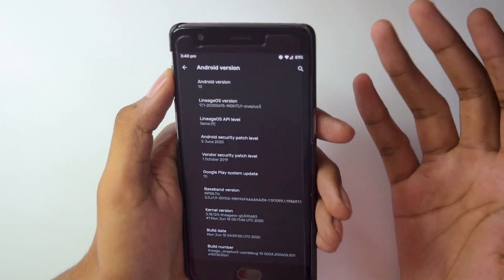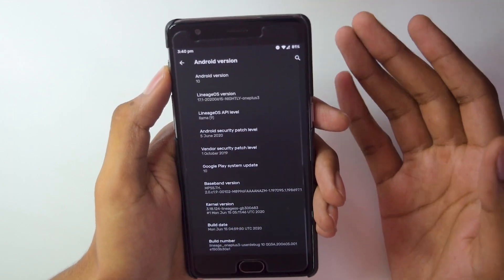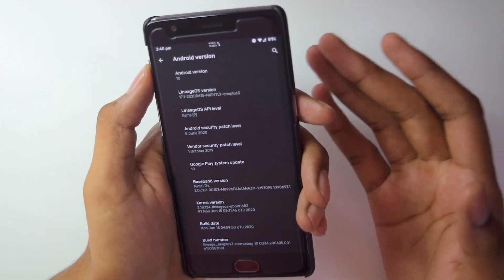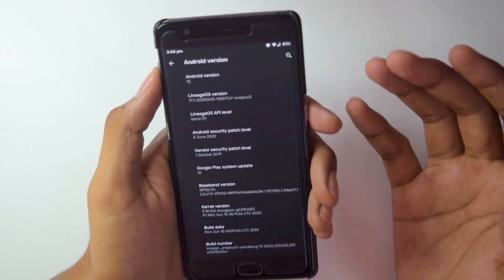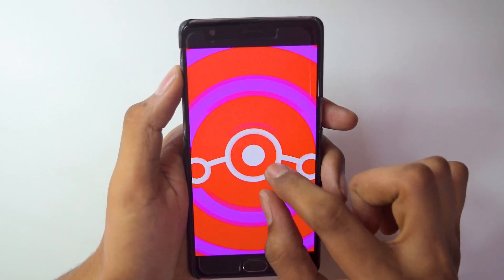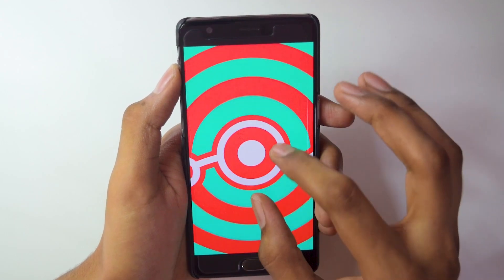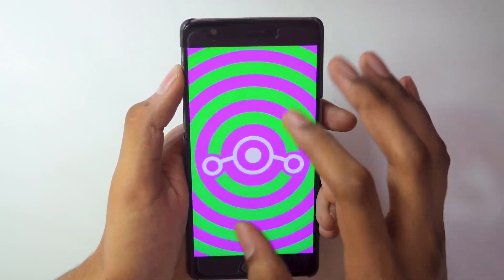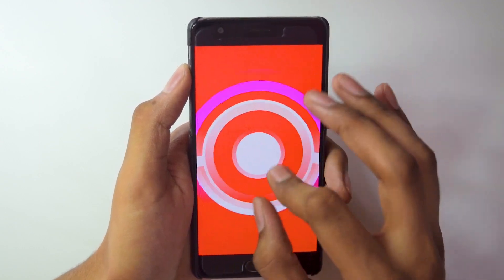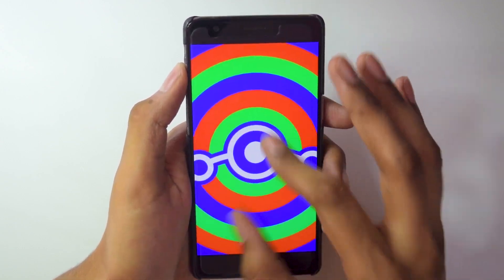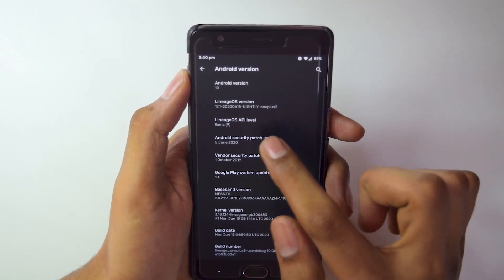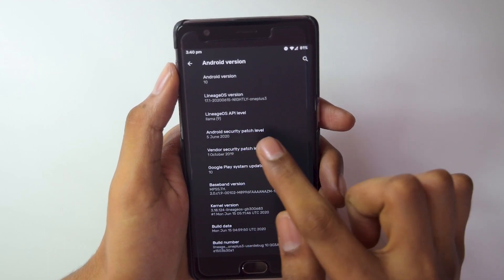Nightly means you will get daily updates in about a 3 to 4 day interval so that the ROM becomes more stable and usable. If you tap on it you get the original Lineage OS logo which looks really great with some popping colors on the background — quite a cool animation.